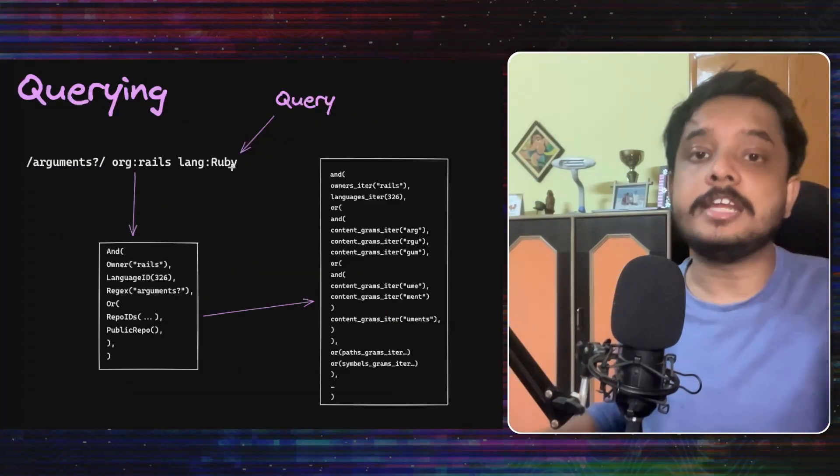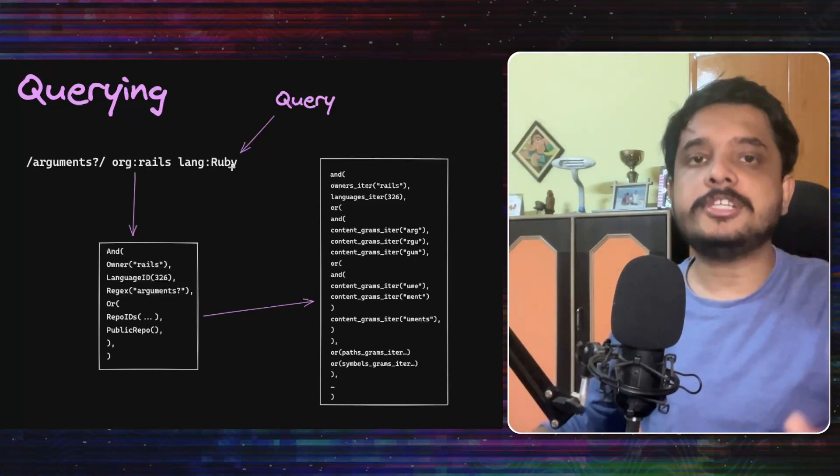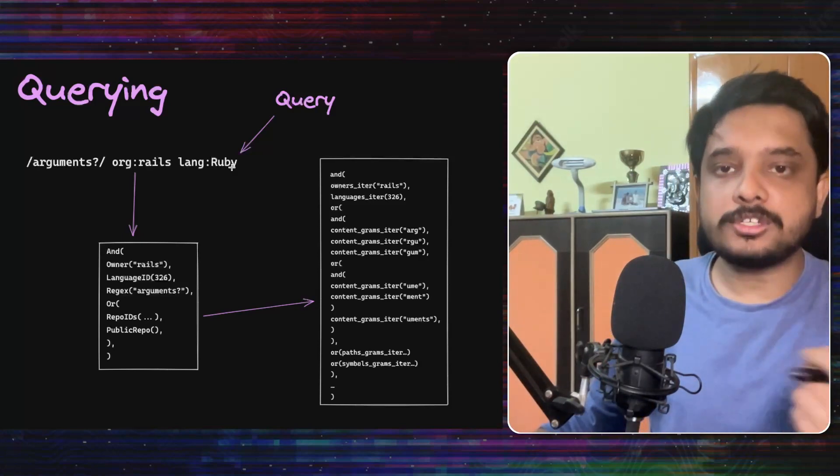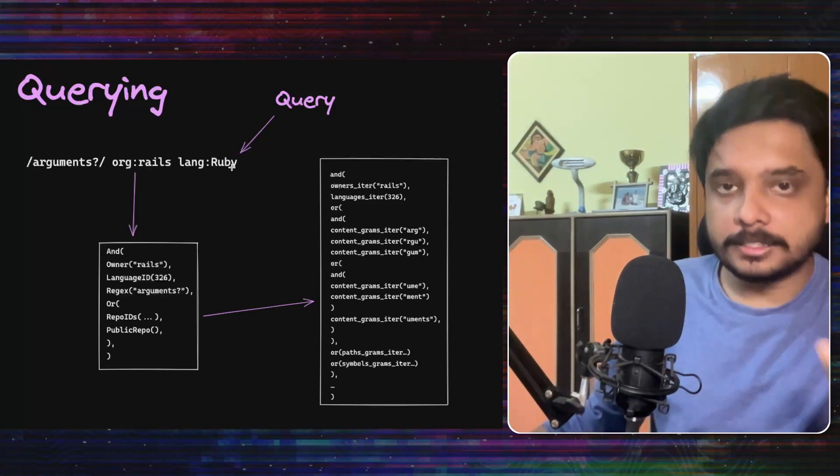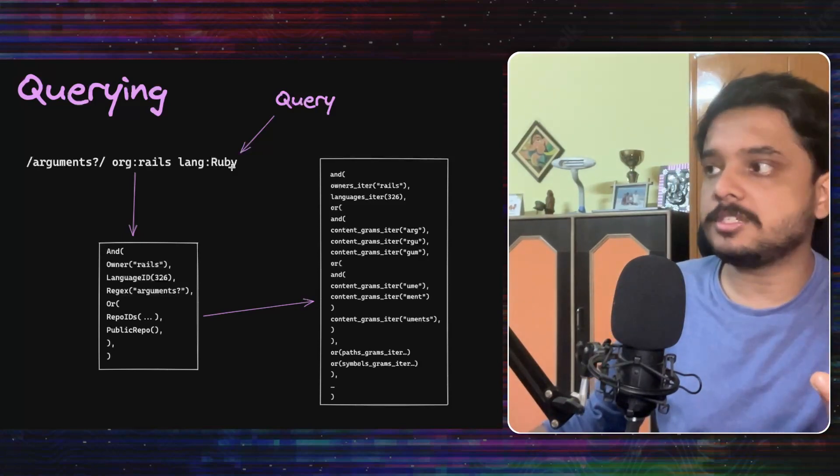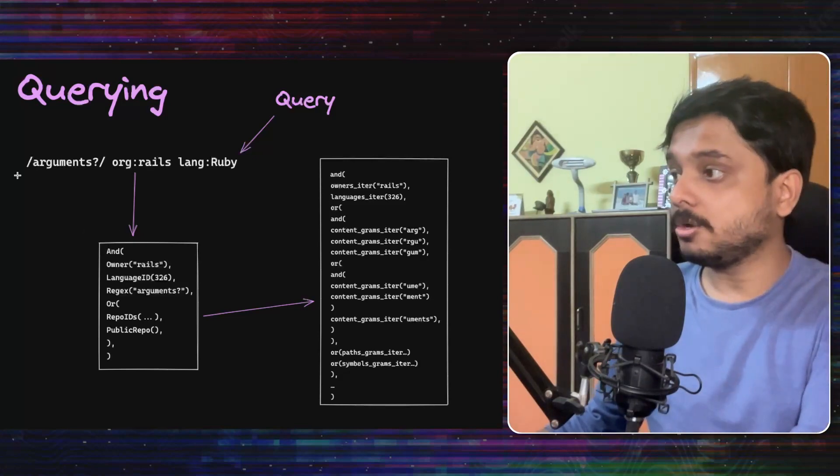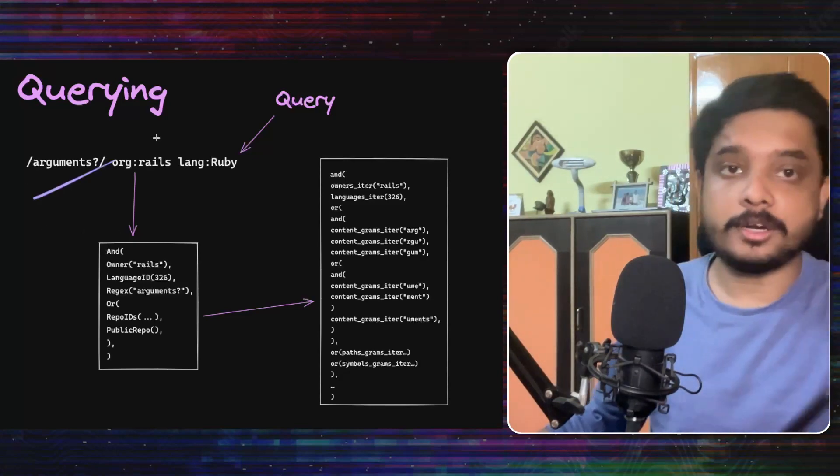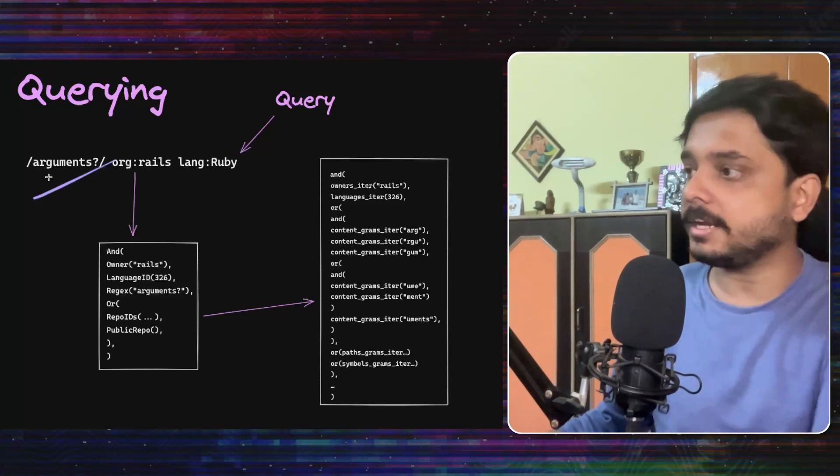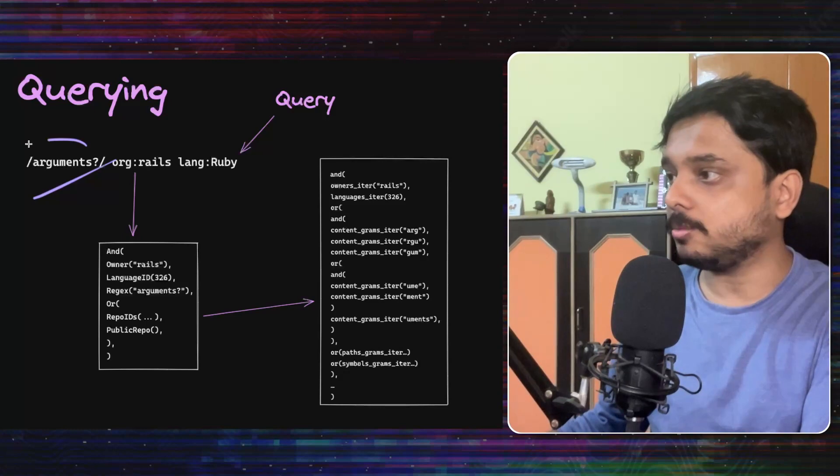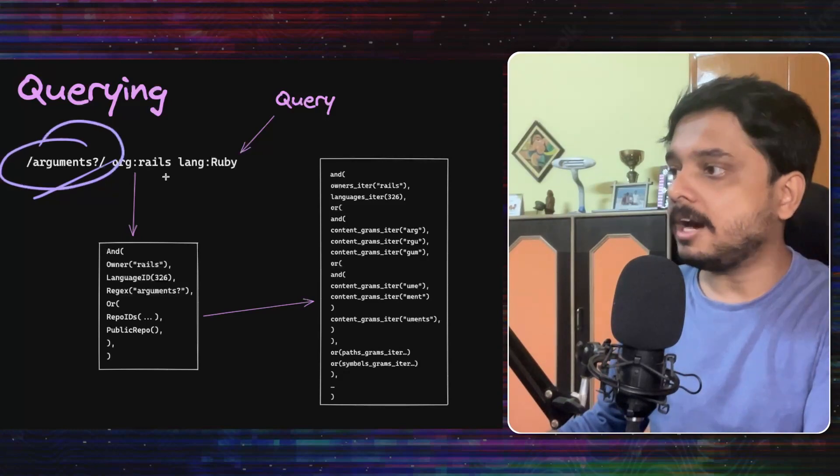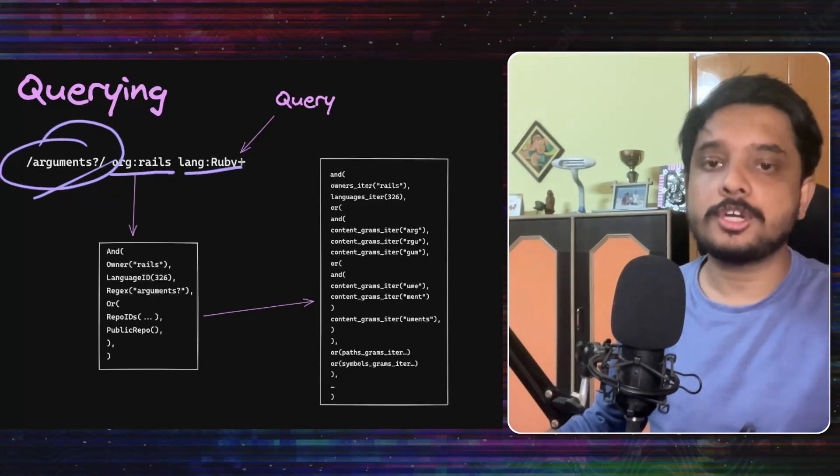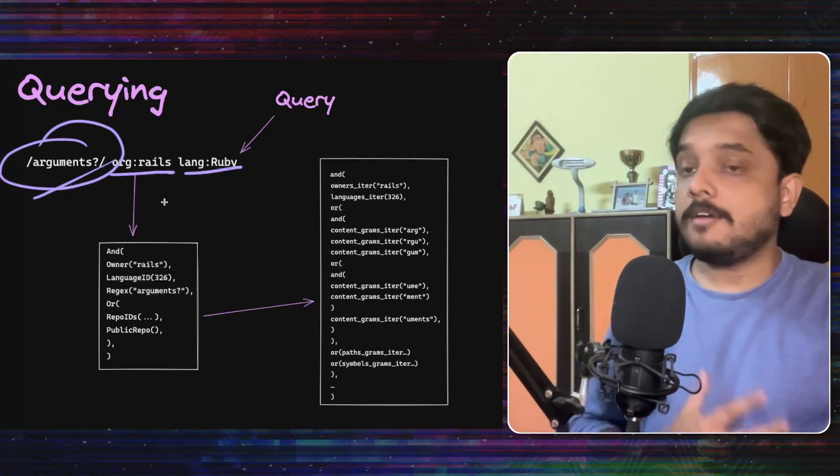Now let's come to the reading part or how the search querying works. This is also similar to many other database systems. Let's take this query for example, which wants to search for this regular expression arguments in this organization rails and for this language, Ruby.